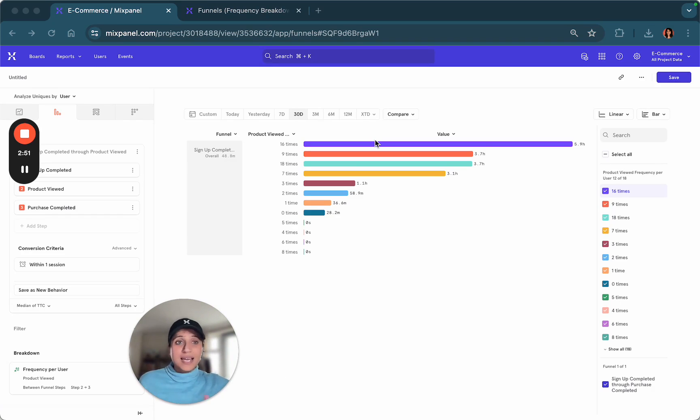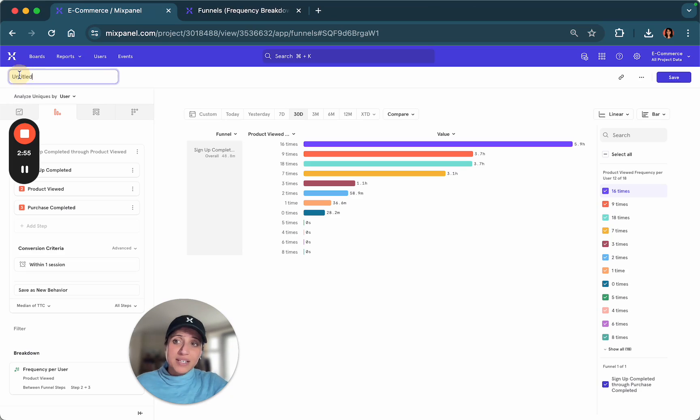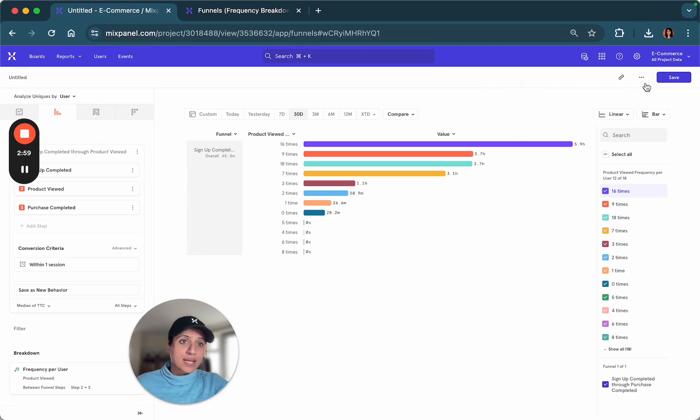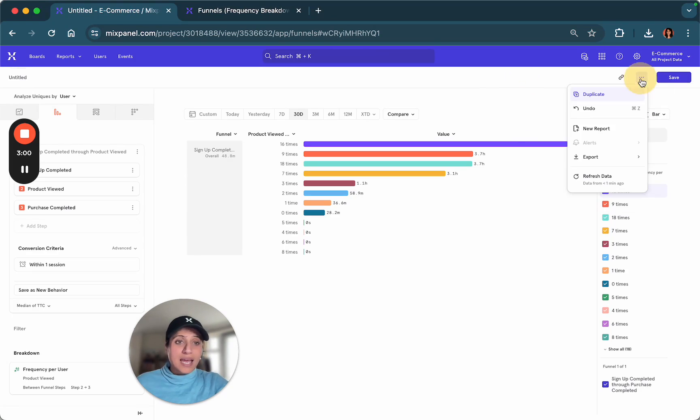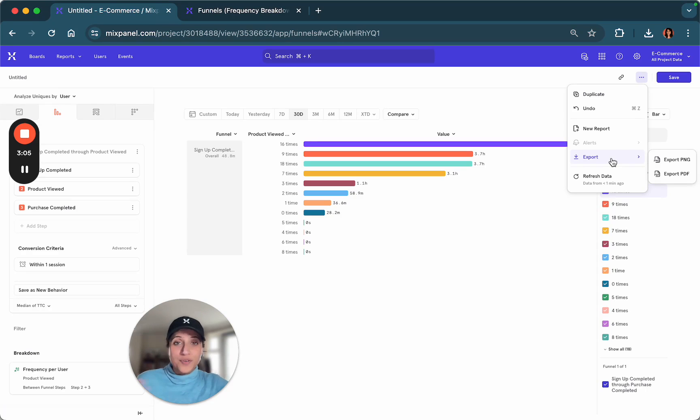Like our other reports, you are able to save this report by giving it a name, saving it to a board, and you can also export this data or set up an alert for future action.